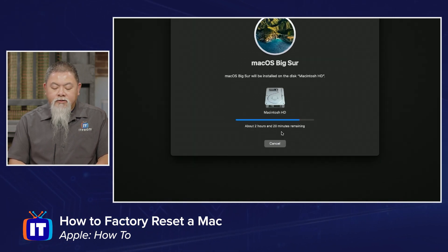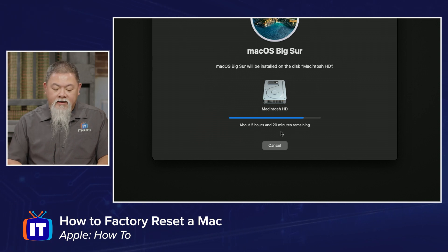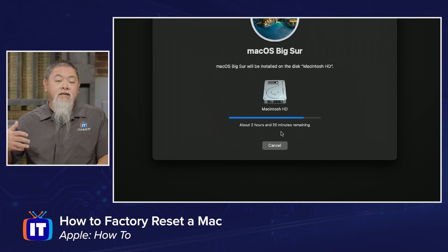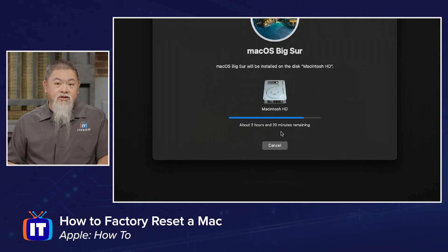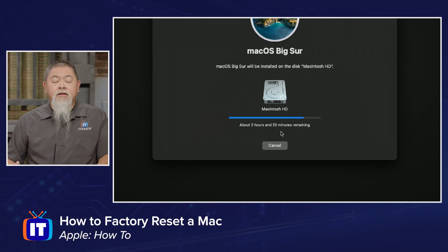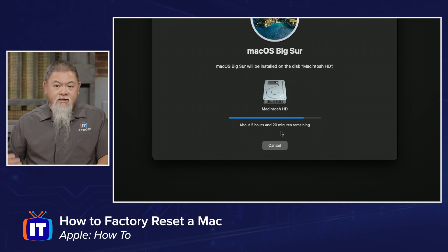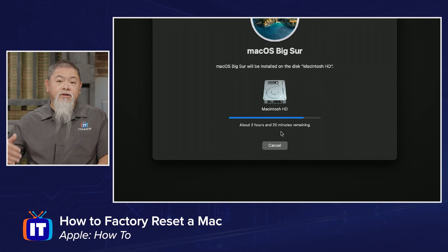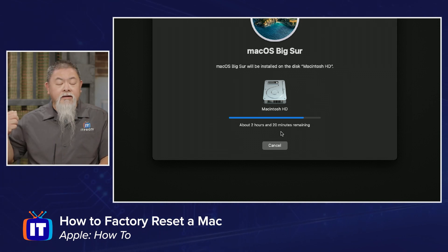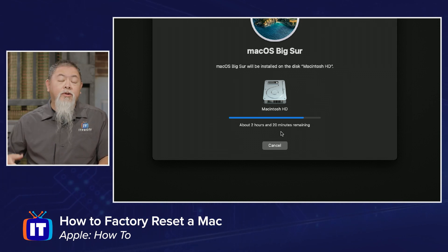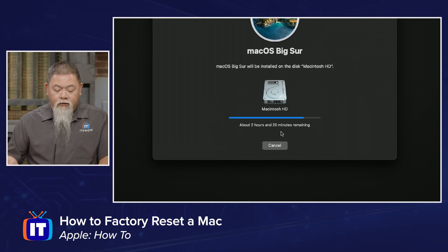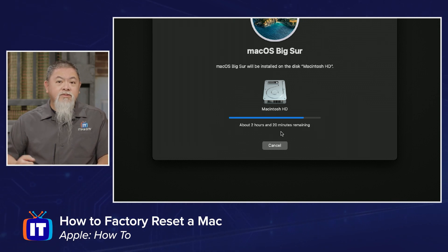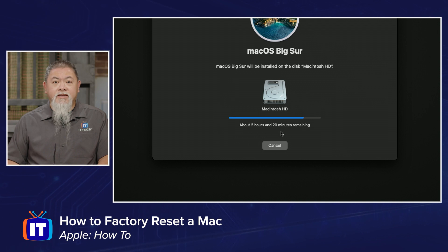Now you can see where it gives an estimated install time — two hours and twenty minutes remaining. The actual install time will depend on the CPU and RAM in your machine. This one is going to take a little bit of time.